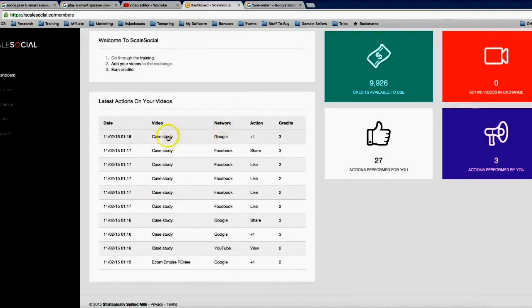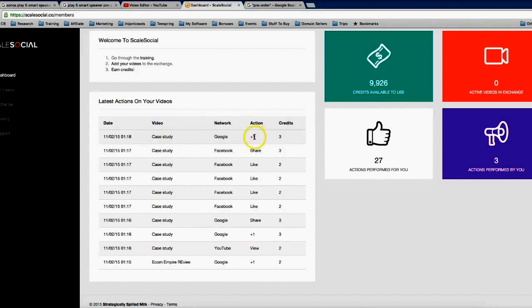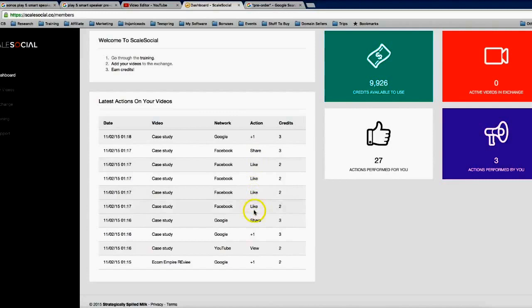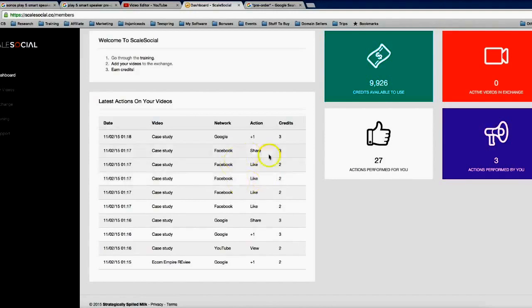All right, so as you can see here, I added my case study yesterday and already it's received a ton of social interaction. I've gotten a Google Plus one, I've gotten a Facebook share, I've gotten about five Facebook likes, another Google Plus share here, a new Google Plus one, a YouTube view. And I've gotten a ton of social interaction to this video and it's only been one day so far.